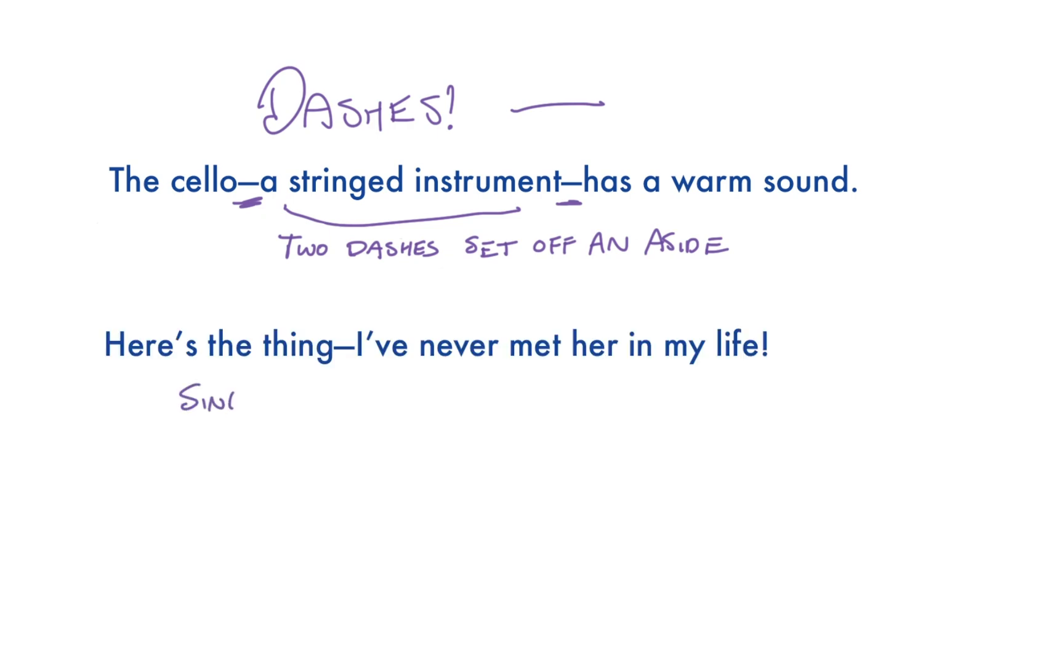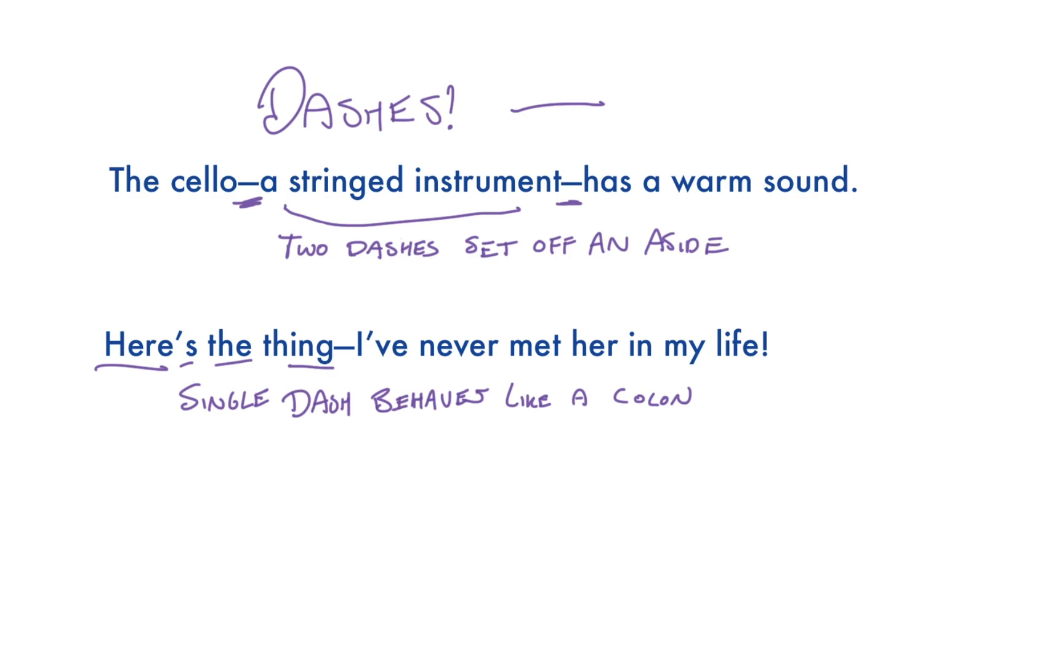Here's the thing, I've never met her in my life. Right, here's the thing is an independent clause. That's a sentence that could stand on its own. Where is the thing? Here is the thing. The thing is here. It's an independent clause. So that's dashes and what dashes can do. Let's turn to commas.